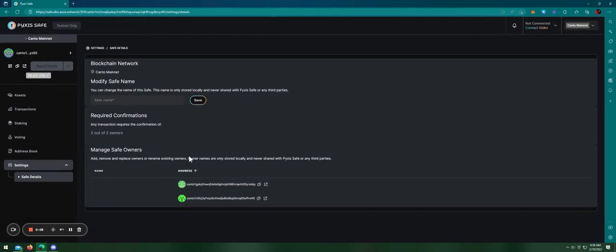As you can see here, our product is a multi-sig Gnosis Safe, but it's not working like the famous Gnosis Safe that includes smart contract interaction.